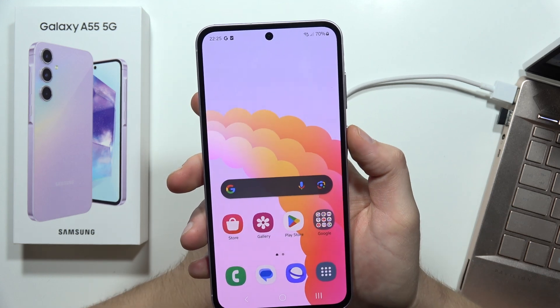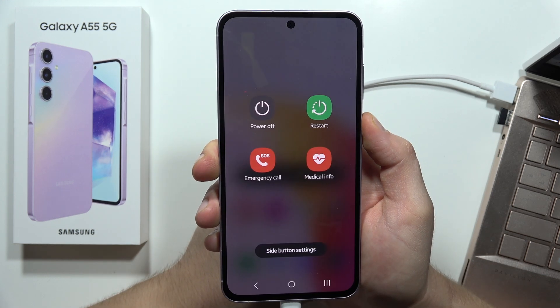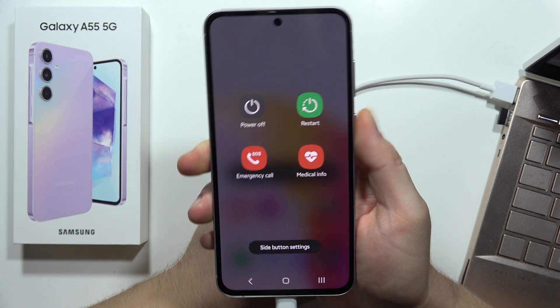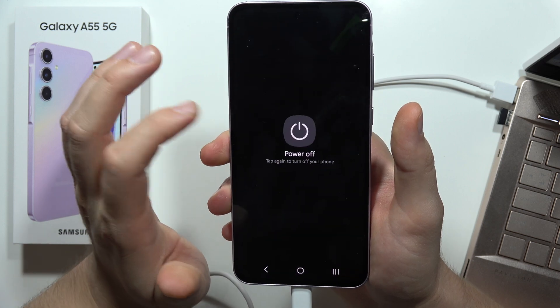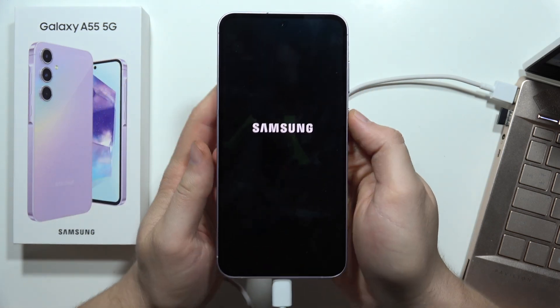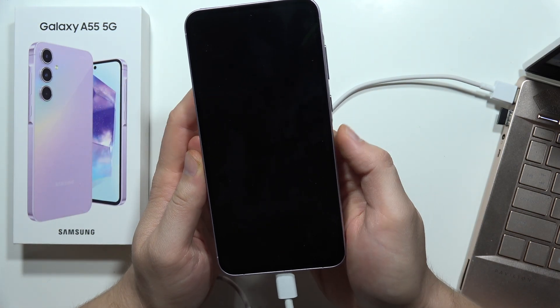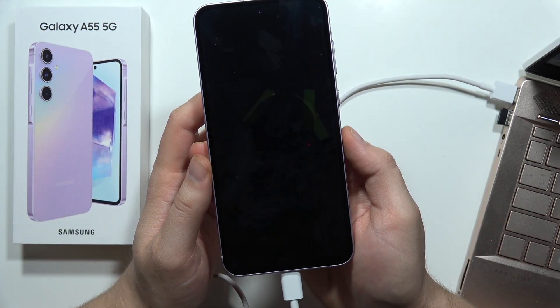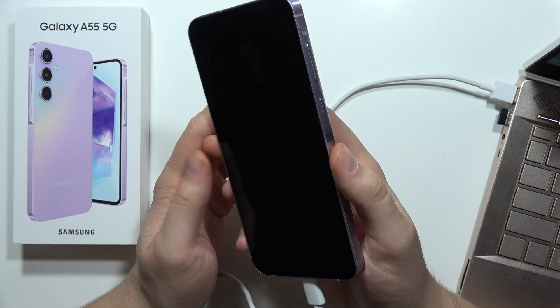Now you will have to turn off your phone by holding the power button and selecting power off. Wait a little bit until your smartphone is completely turned off.